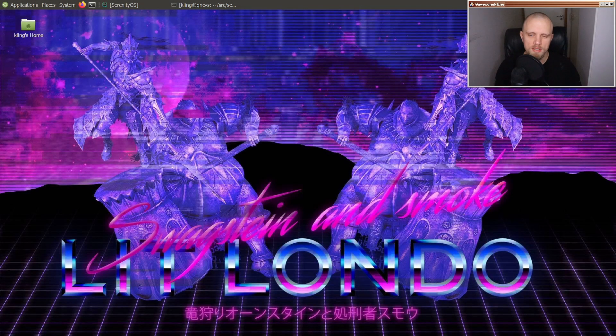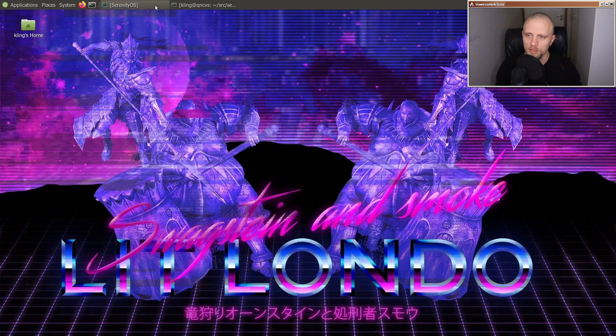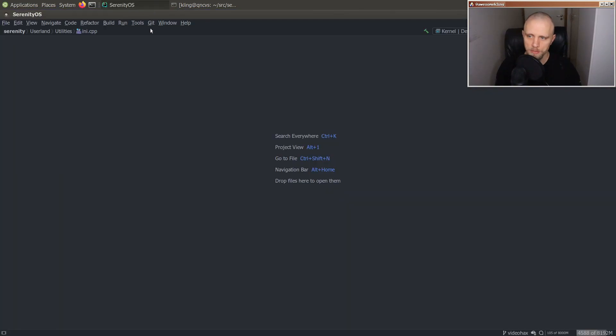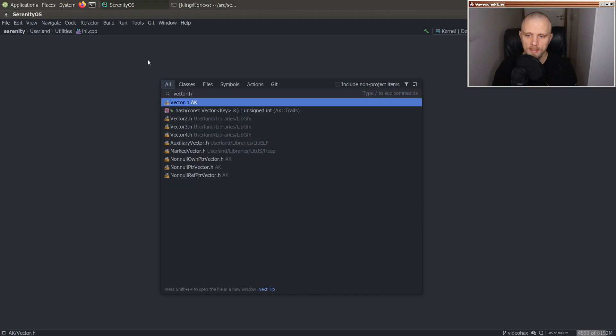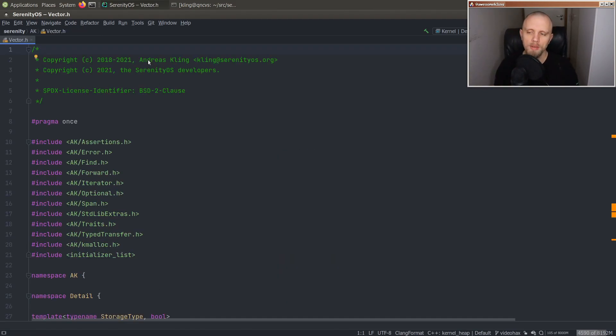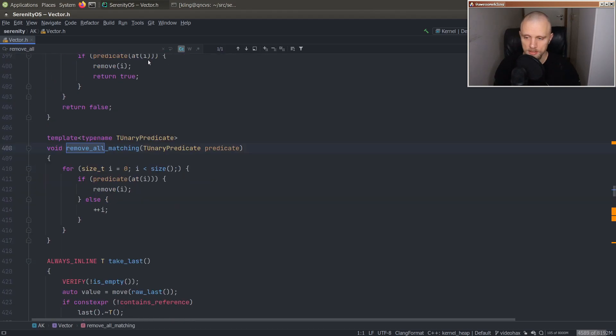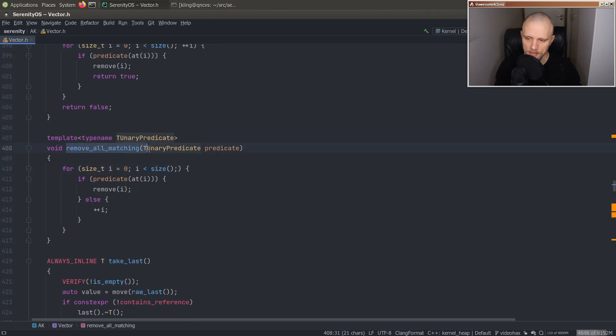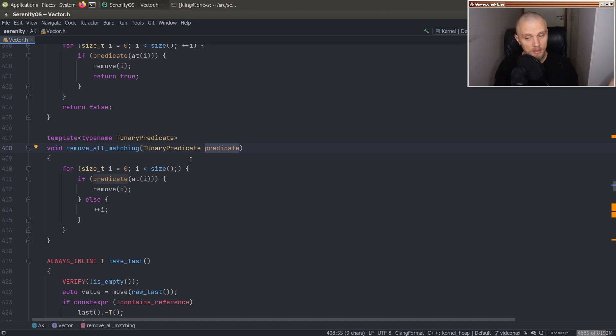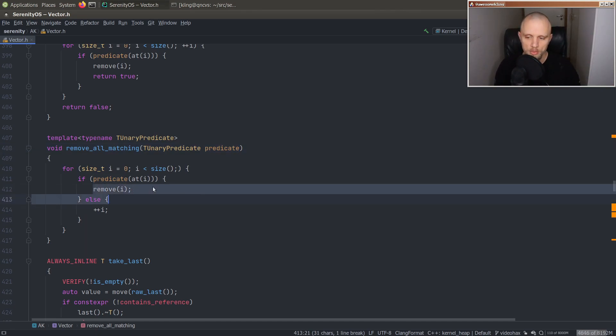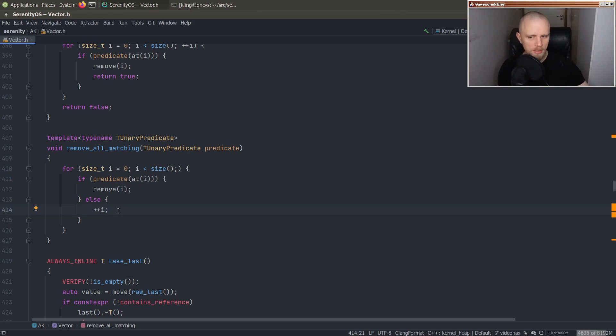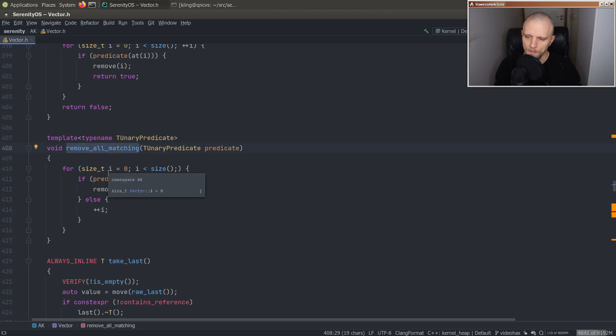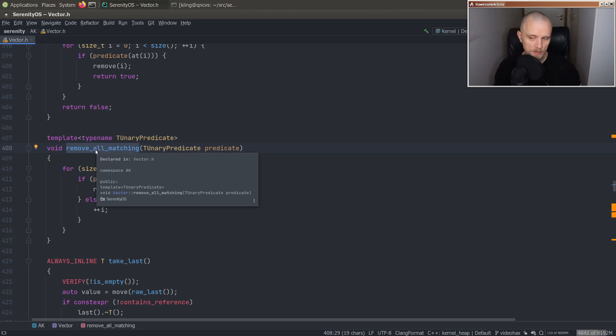Well, hello friends, welcome back to the program. Today, we are going to work on our HashMap implementation in Serenity OS. And there's a really nice API that I would like to have in our HashMap that our vector has already, and it's called remove all matching. And this API takes a predicate callback that is evaluated for each element in the vector. And if the predicate callback returns true, that element is removed from the vector. Otherwise, we skip over it.